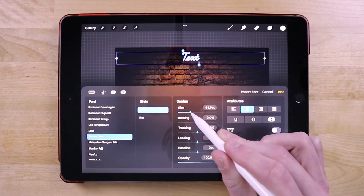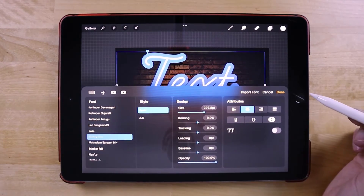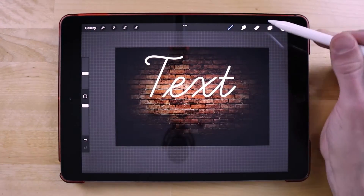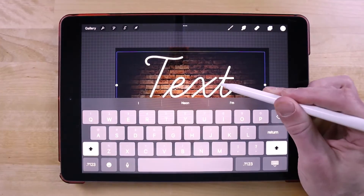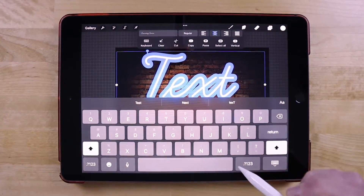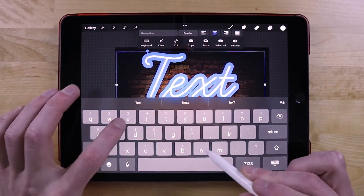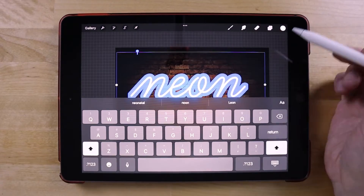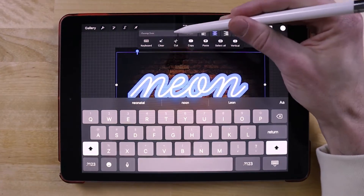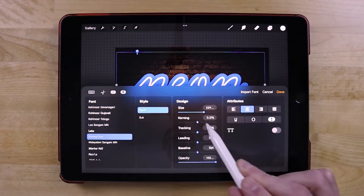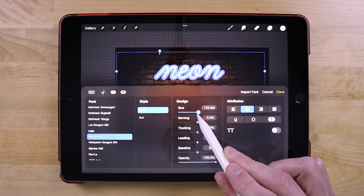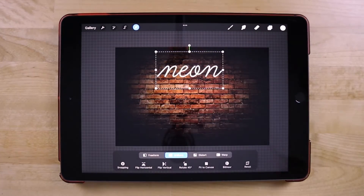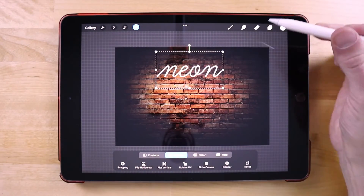I'm going to make the text bigger, and I'm going to change the text to say 'neon.' That's a little too big so let me make it a little smaller. There we go — looking good. I'll grab the selection tool and we're set.